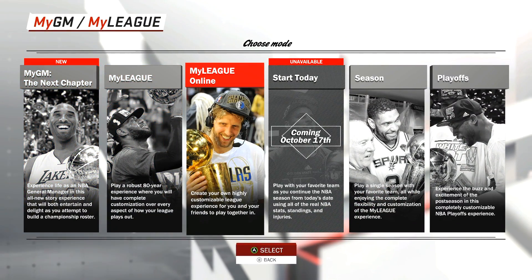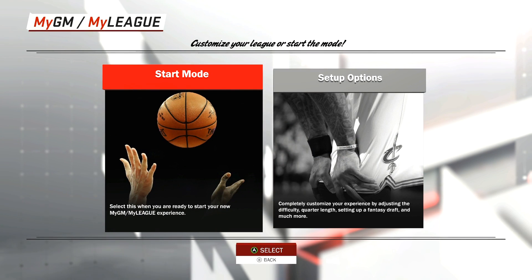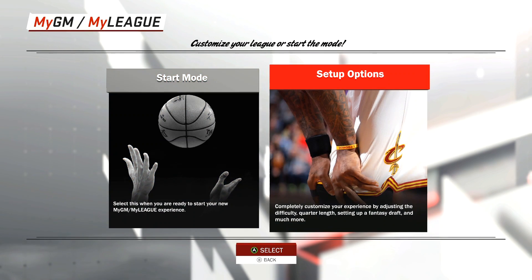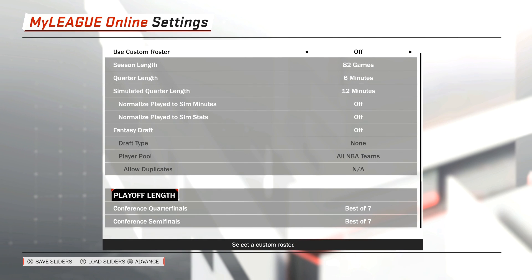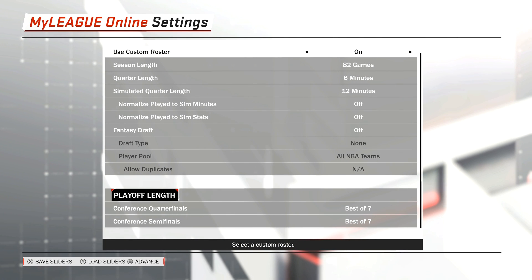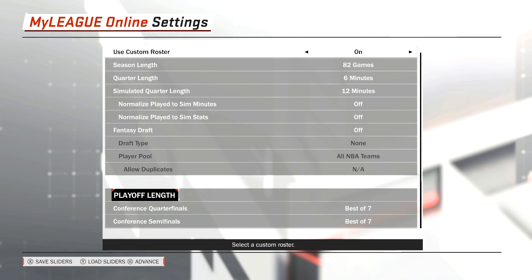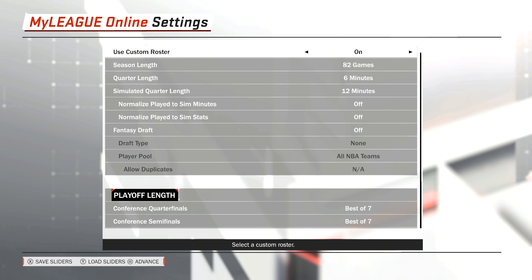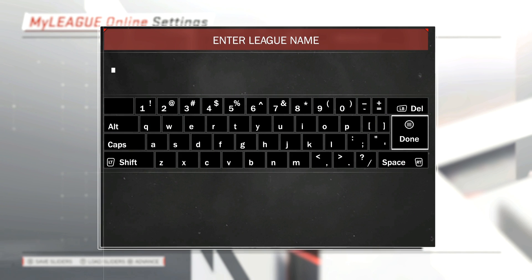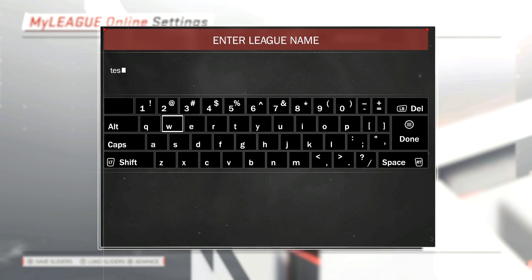Go ahead and go to My League Online — it can't be regular My League, it's got to be My League Online. Go ahead and scroll over to Setup Options, and within Setup Options, use Custom Roster — flip that to On.